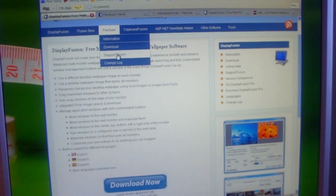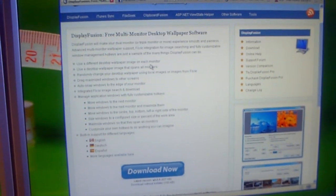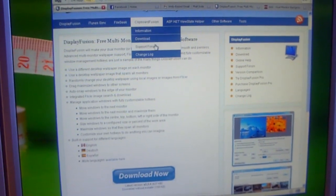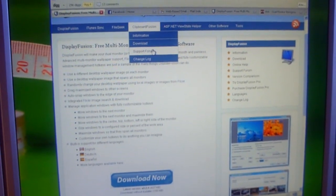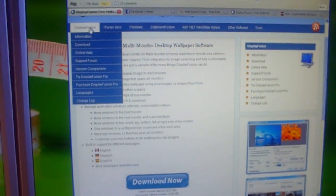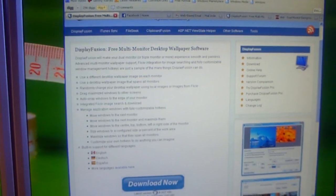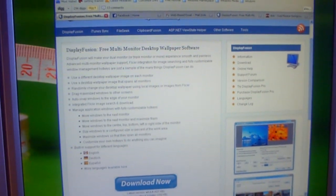The name of the program is Display Fusion. You can get that at BinaryFortress.com and then you just look for Display Fusion right here. There's a download tab. It brings you to this screen.